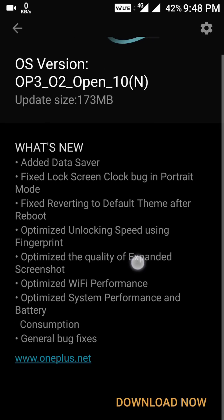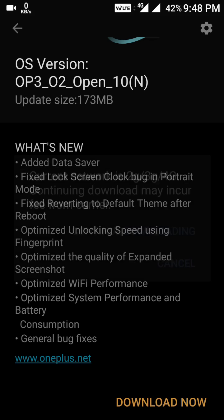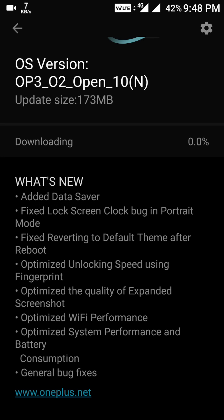Let's download it. After installing, I'll show you what things have changed. I'm downloading it now and I hope this will not take too much time.